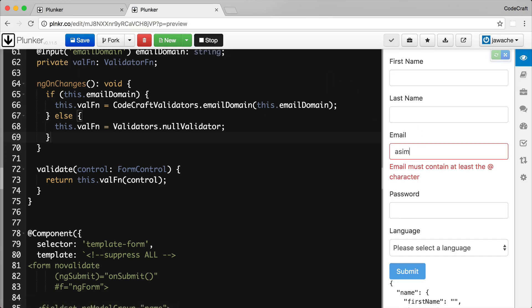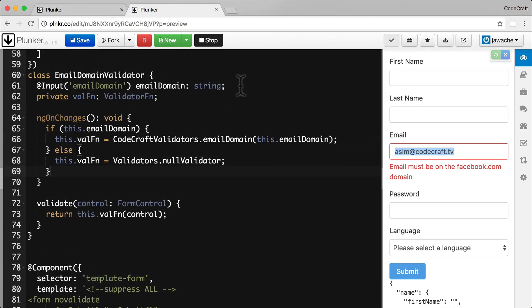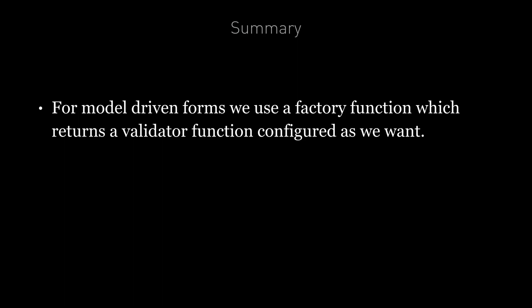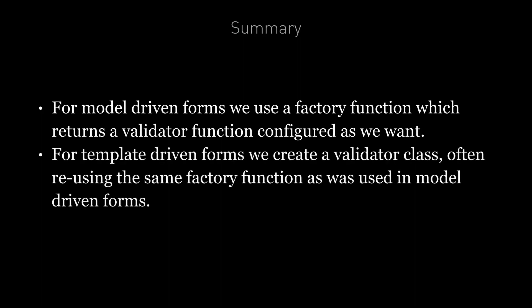And here we go — typing `asim@facebook.com` passes, and typing `codecraft.tv` gives the error message correctly. We've rewritten the template-driven validator directive so the email domain is provided through template property binding rather than through `NgModule` providers. In summary: for model-driven forms, we use a factory function that returns a configured validator function; for template-driven forms, we create a validator class, often reusing the same factory function used in model-driven forms.